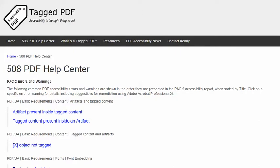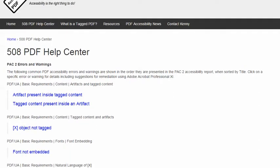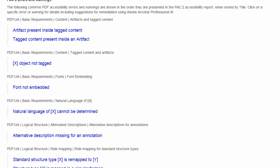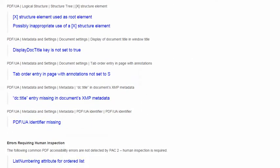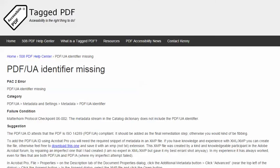In this video, we will explore what is possibly the most maddening of all errors encountered when using the excellent free PDF Accessibility Checker, PAC 2. The error is this one: PDF UA Identifier Missing. The category for this error is Metadata and Settings, Metadata, PDF UA Identifier.